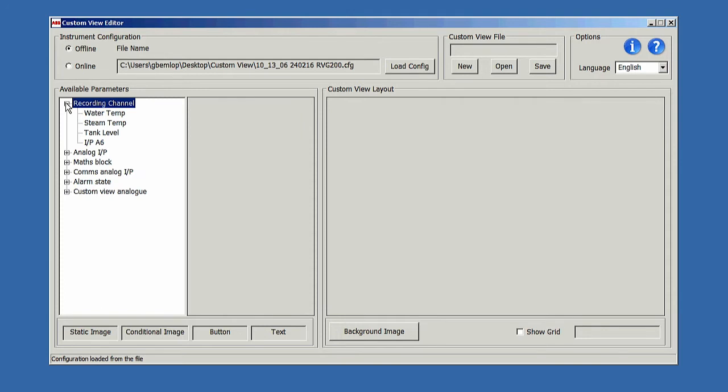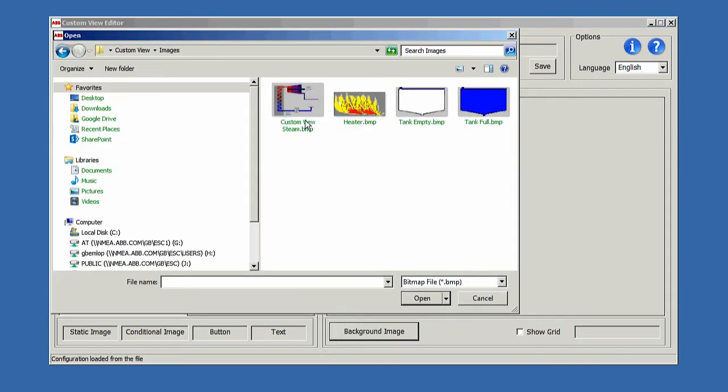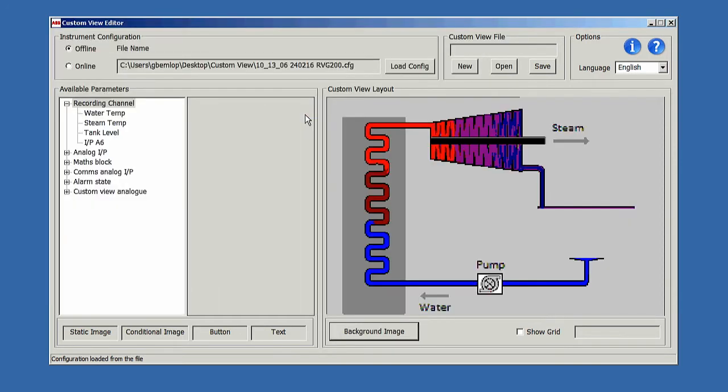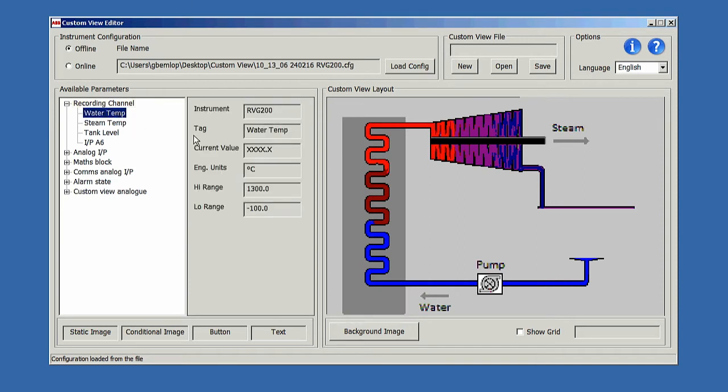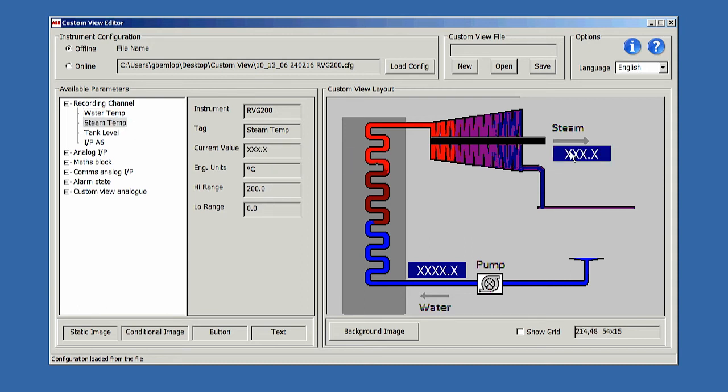Creating a Custom View is easy. You start by adding a background image, then drag and drop onto it any active elements you would like to see on the display. In this example, I have added the temperature of the steam and water as active elements.